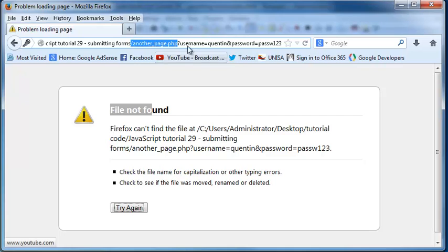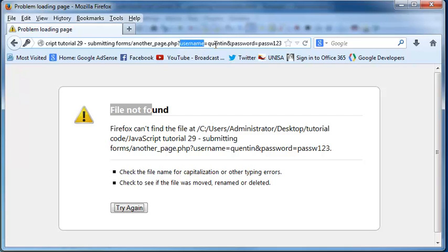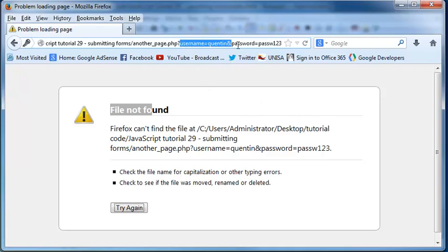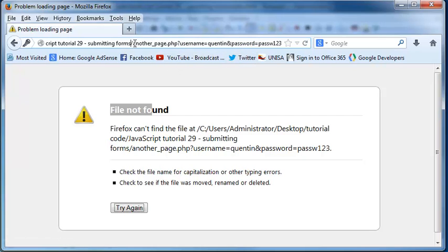But at the end here, we've got this question mark and then we've got the username which is set to Quinton and password which is set to passw123. So I added in a W by accident but hey. So that's basically how we send information using the get method. It gets added on to the URL.